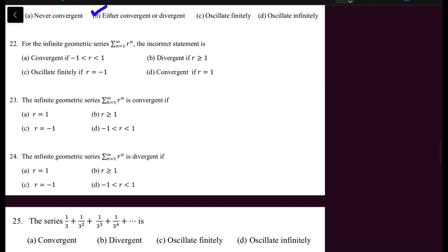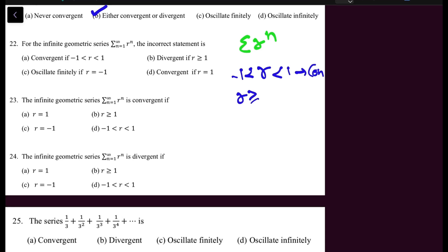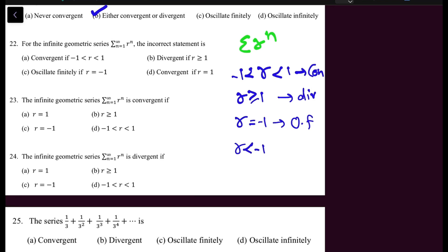Moving to geometric series: the geometric series summation R^N is convergent when -1 < R < 1, divergent when R ≥ 1, oscillates finitely when R = -1, and oscillates infinitely when R < -1. This was explained in the earlier lecture. In question 22, identify the incorrect statement about geometric series based on these conditions.